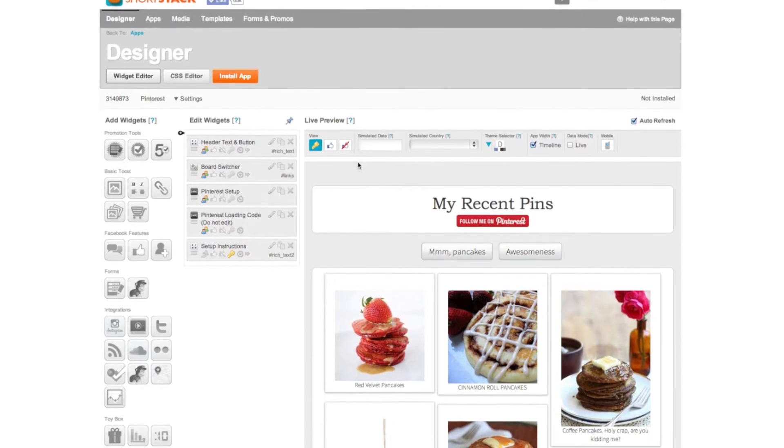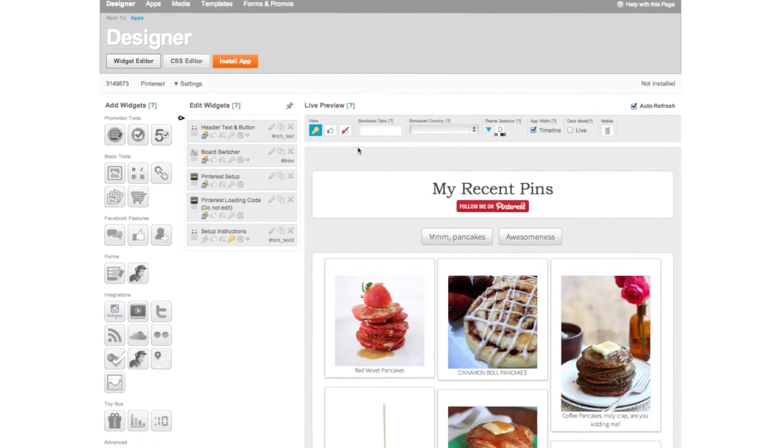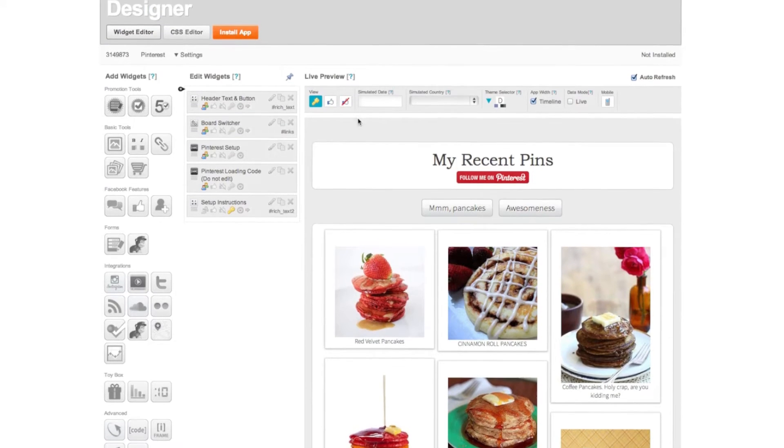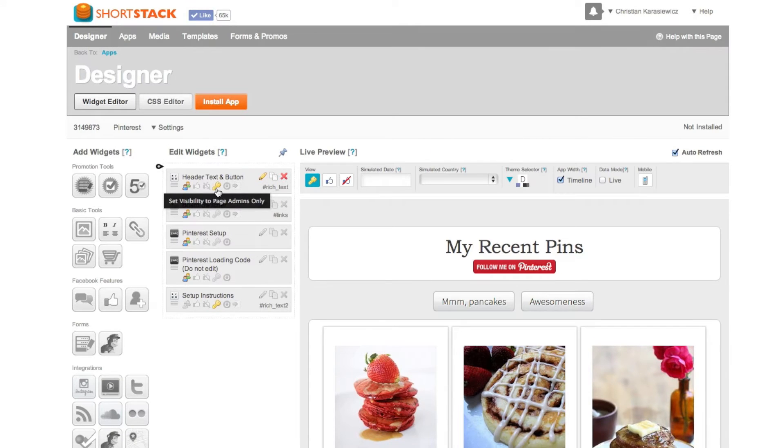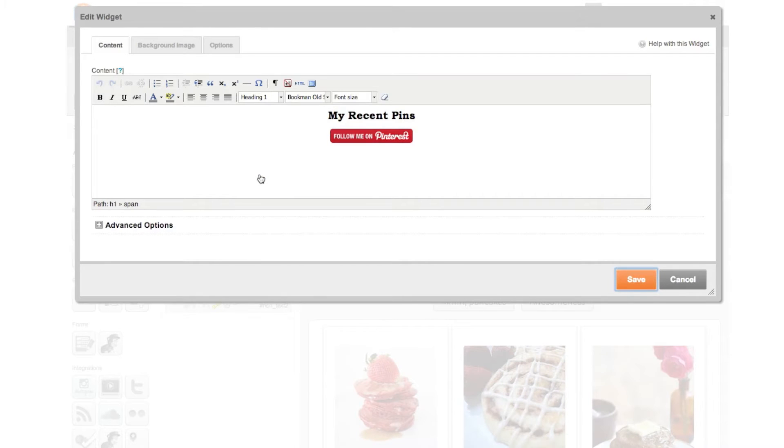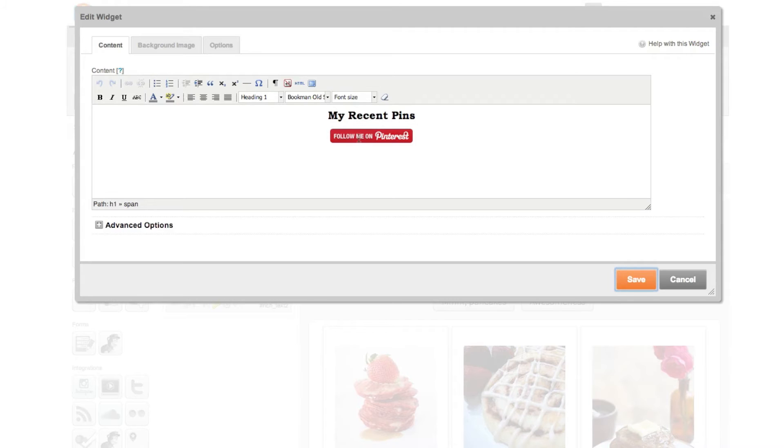At this point we're going to customize this to our own Pinterest account. Here's how. In the header text and button section select the pencil icon. Here you can change the title of your board. You can also click the follow on Pinterest button and select edit link.